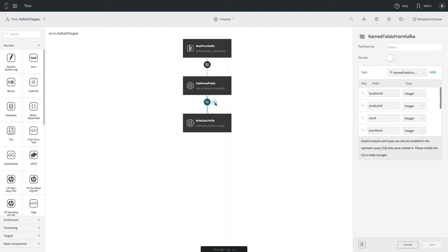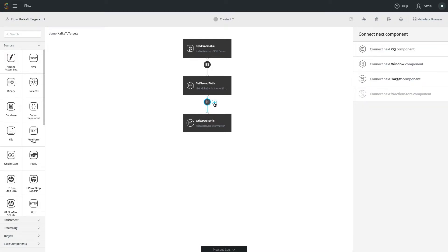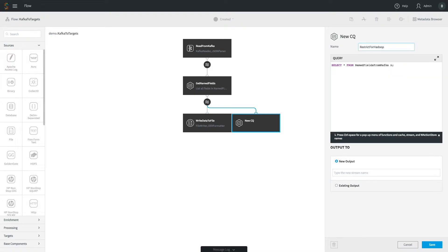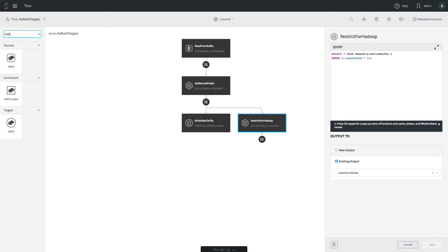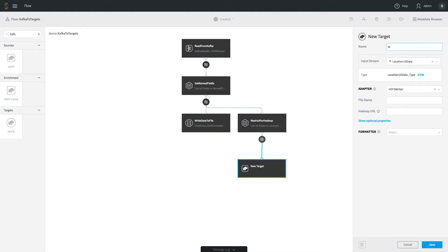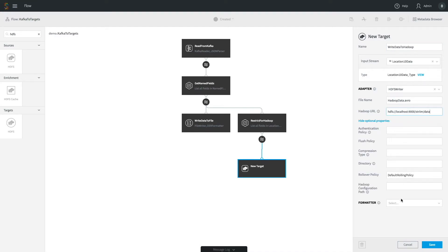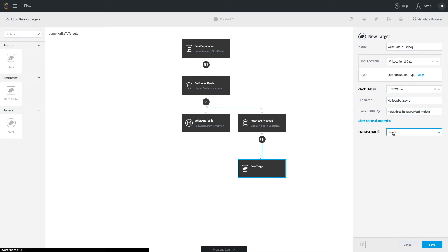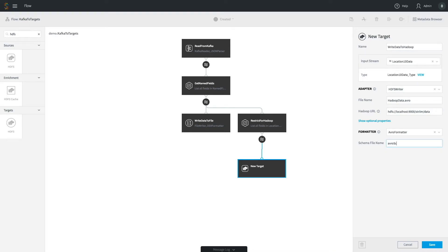We can add multiple targets. We'll add writing to Hadoop and Azure Blob storage. For Hadoop, we don't want all the data going there, so we add a simple filter query restricting by location ID — location 10 goes to Hadoop. We then drag in the HDFS target. The platform also has a scripting language enabling you to do all of this from a text editor like Vi or Emacs. We write to HDFS in Avro format, specifying the schema file.